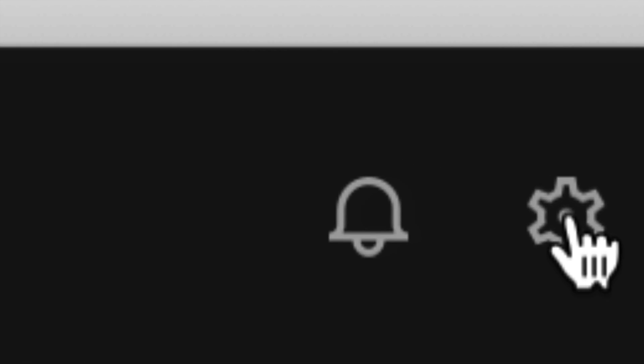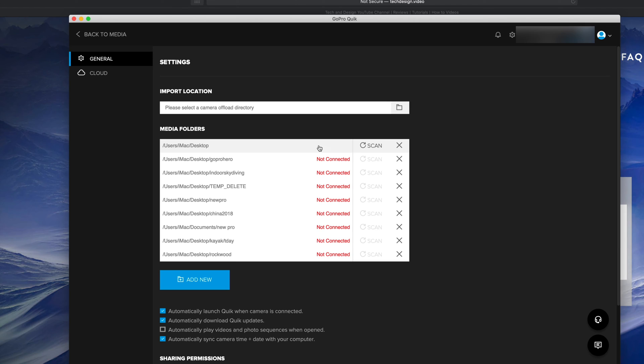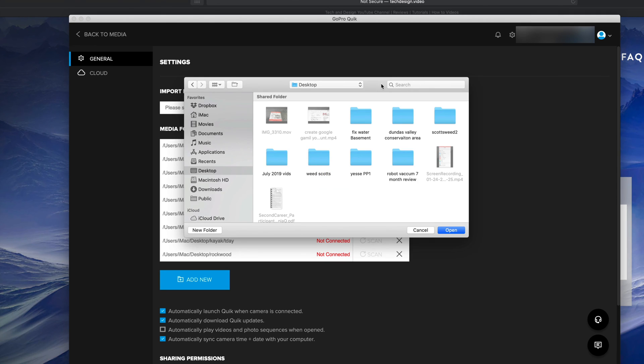I'm just gonna zoom in a little bit so you guys can see this gear icon. That's your settings. Just click on those settings and from there we're gonna set up our import location. It's our very first option up here. On the right hand side, just click right there.